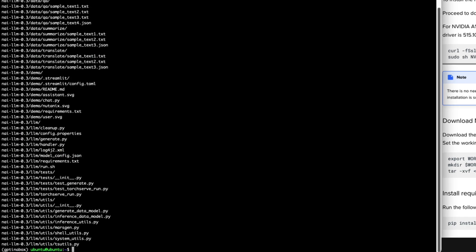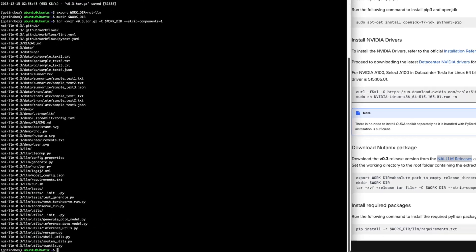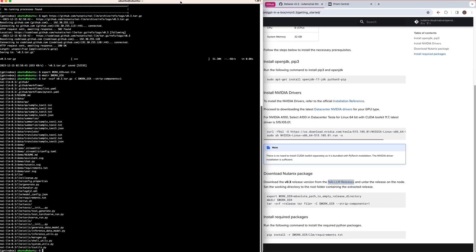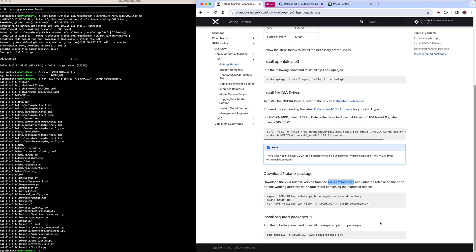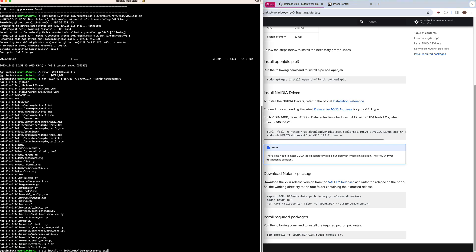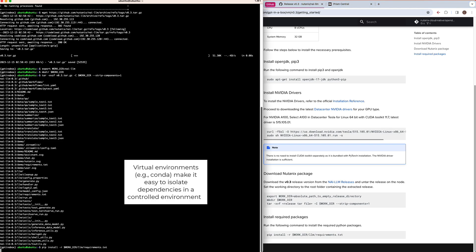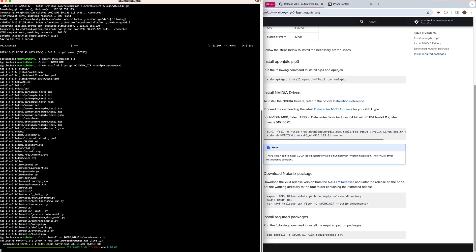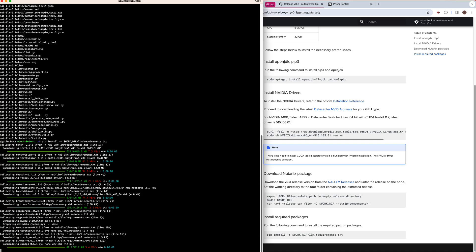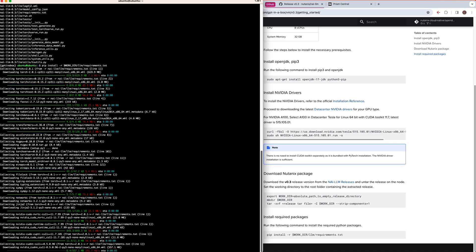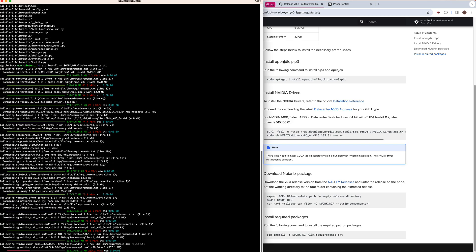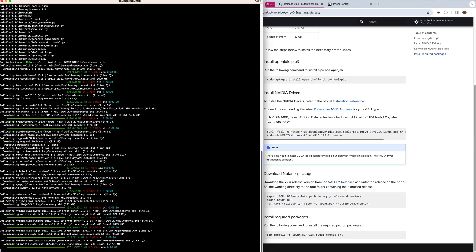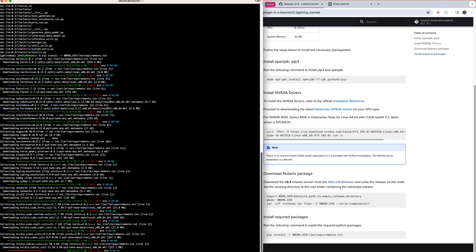Now the last step for setup is to install the required Python modules from the requirements.txt file. I'm doing this here in a virtual environment to isolate my dependencies. The VM-based version of GPT-in-a-Box is using the PyTorch machine learning framework. So as part of the requirements, we're installing several modules that are part of that framework, including the TorchServe inference server, along with other dependencies.